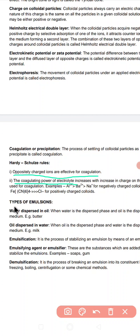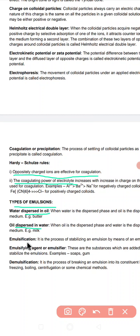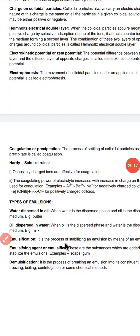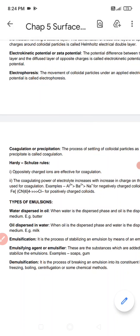Next we have the types of emulsions. There are two types: water dispersed in oil, where water is the dispersed phase and oil is the dispersion medium — example is butter — and oil dispersed in water, where oil is the dispersed phase and water is the dispersion medium — example is milk. Emulsification is the process of stabilizing an emulsion using chemical substances called emulsifiers or emulsifying agents.